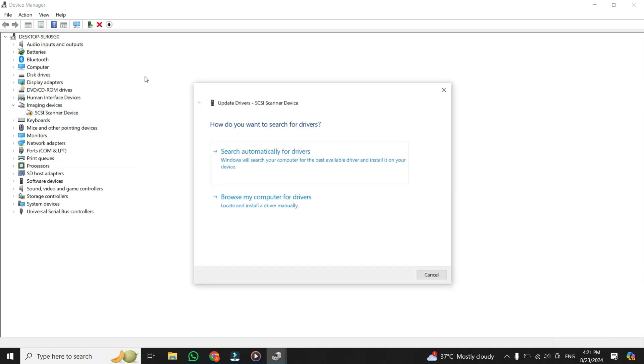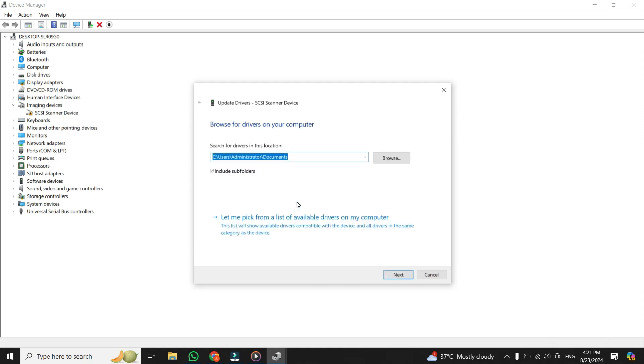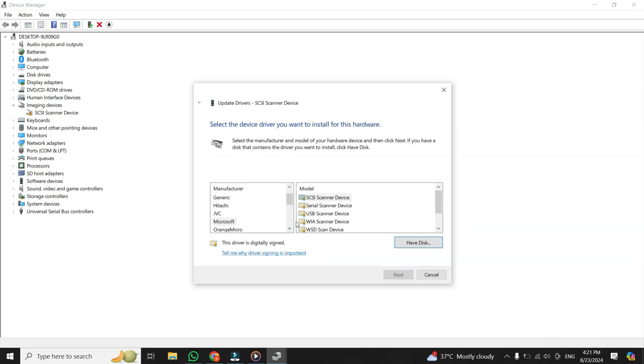And then you will see two options. Click on the second option that says Browse my computer for drivers, and then click on the Let me pick from a list of available drivers on my computer option.